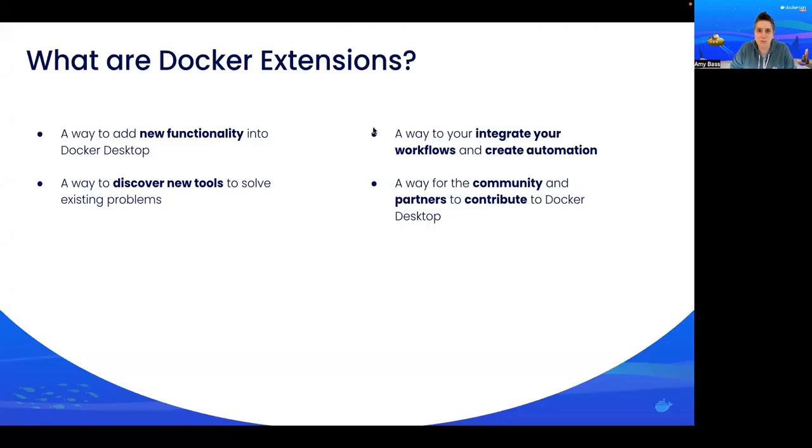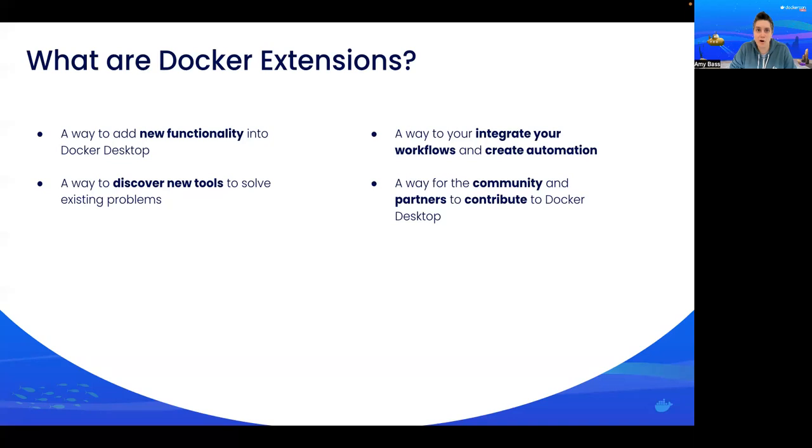So let's start with what are Docker Extensions. Docker Extensions are a way for you to take Docker Desktop and extend its core functionality and basically make it pluggable like some of your other favorite tools. We've already got you started by integrating with a range of partners to add in capabilities like scanning, debugging, testing, and more.